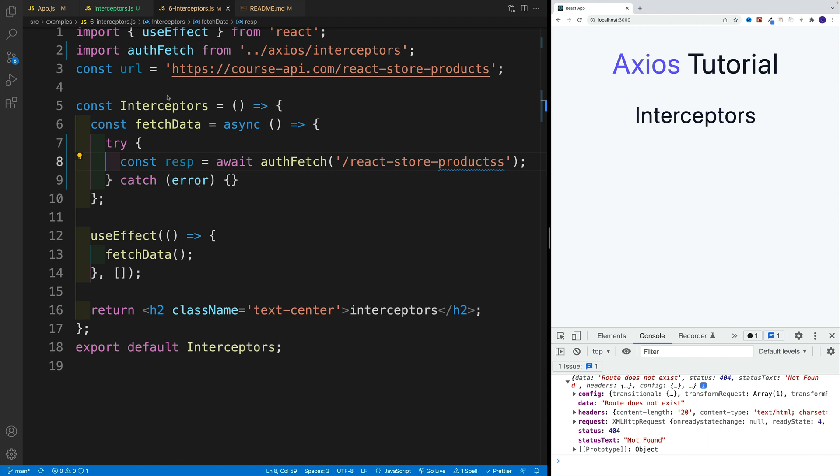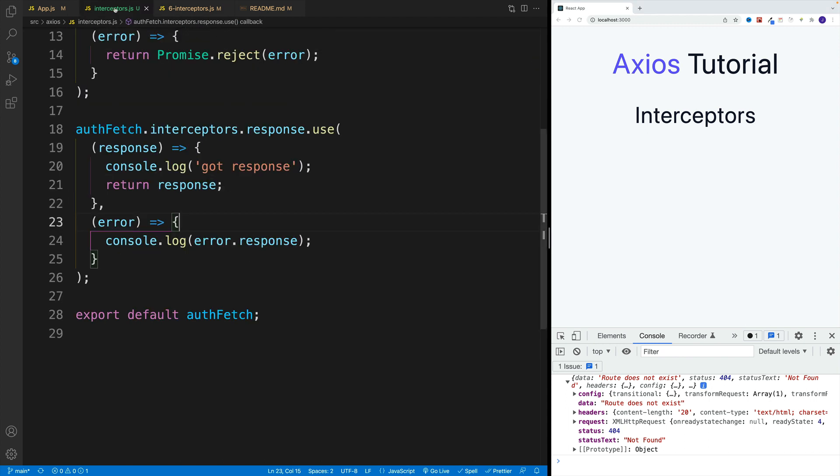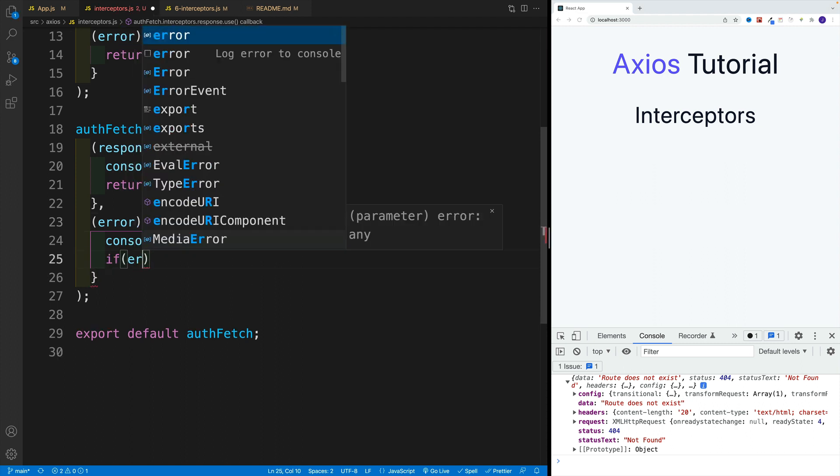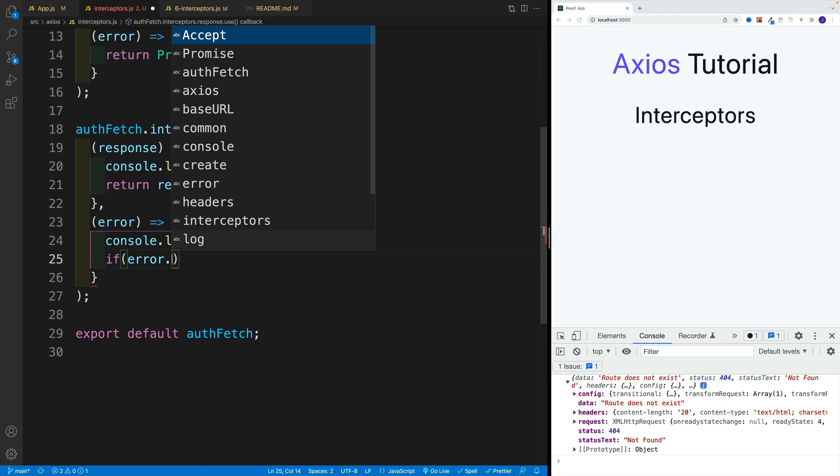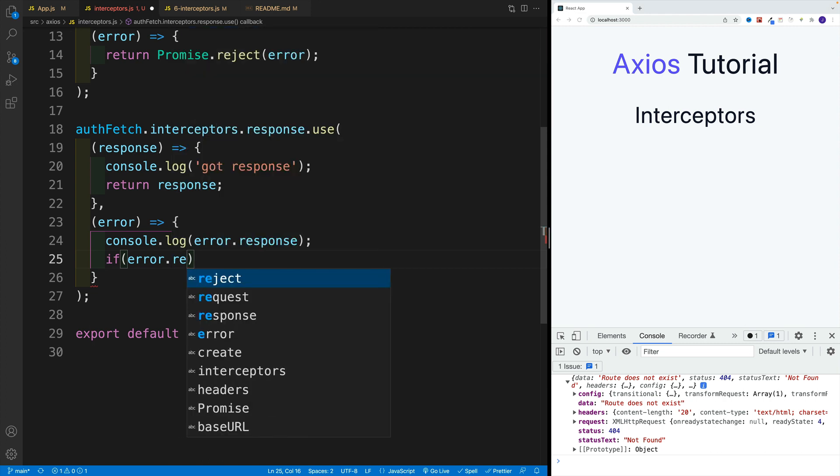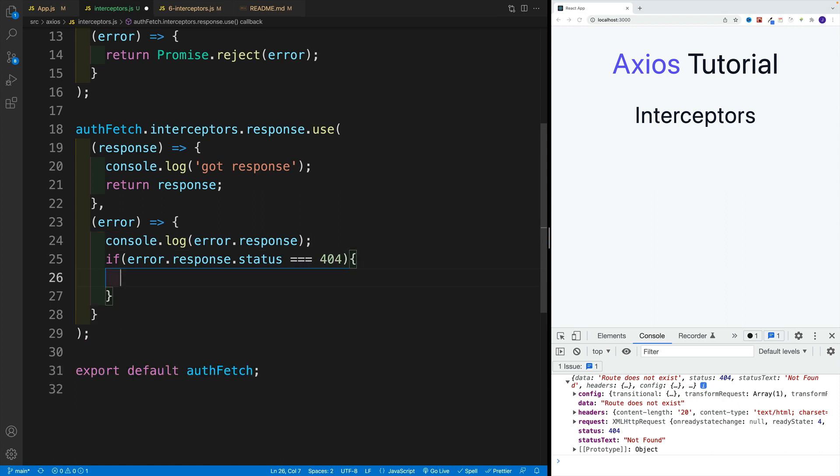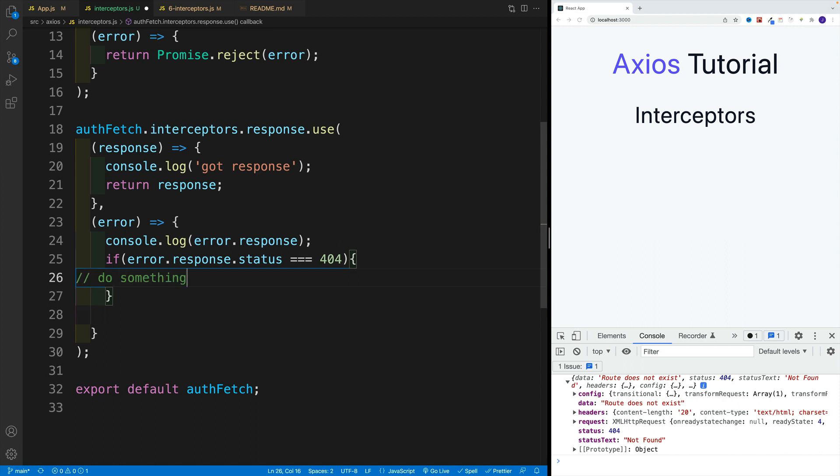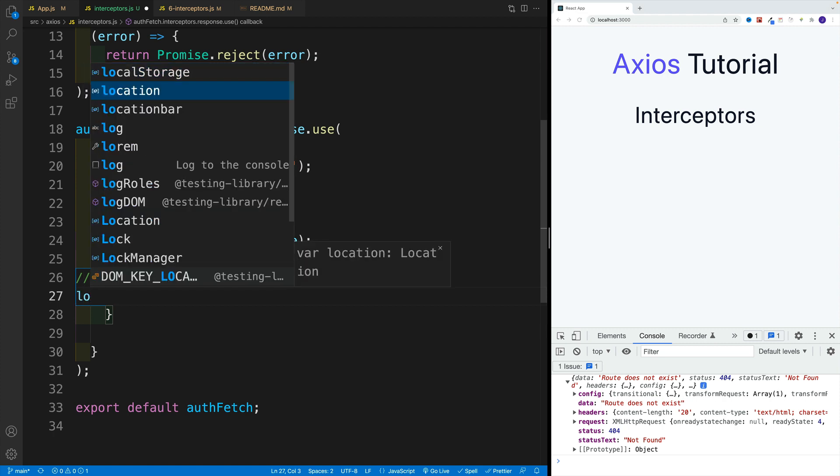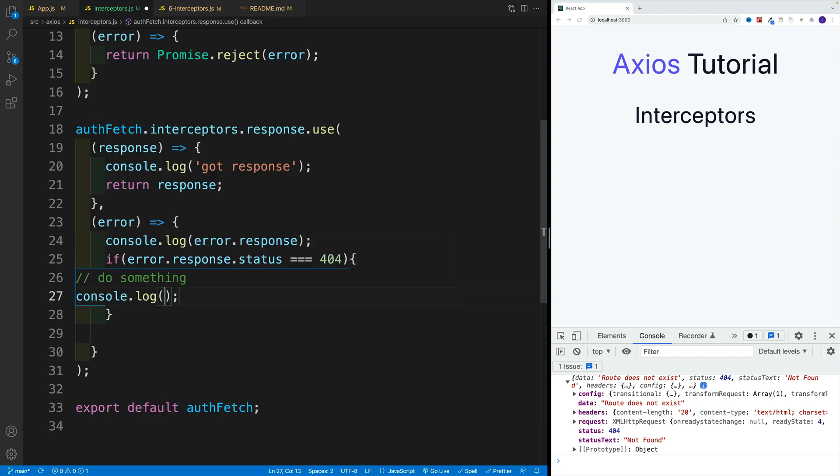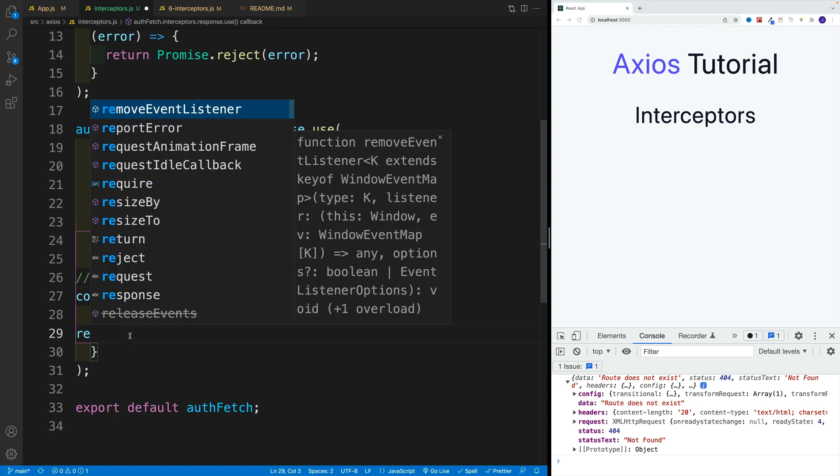Here's what we can do, we can mimic some global response that we would have in the case of 401. In this case however, we'll work with 404. I'll keep the error response, but I'll say if error dot response dot status, if it is equal to 404, then let's just set up some kind of log. We'll say do something. In our case that something is just going to be logged, but normally this is where you would communicate with your application state. In the log, let's just write not found. Then below this, let's just go with return promise and then reject.